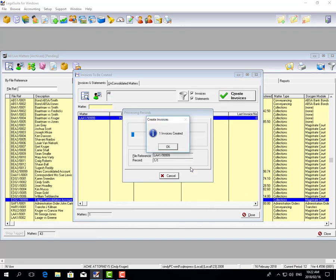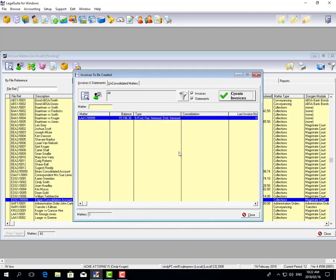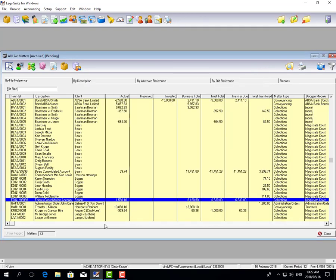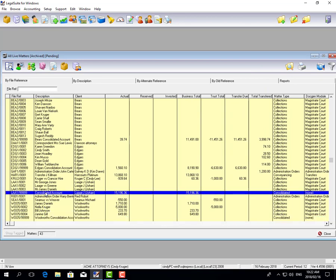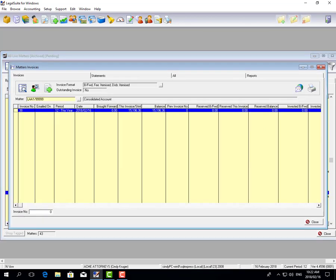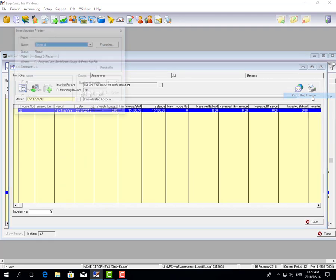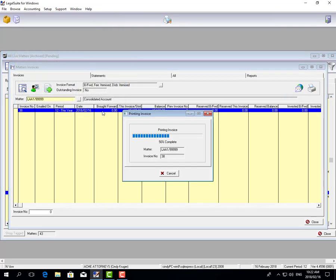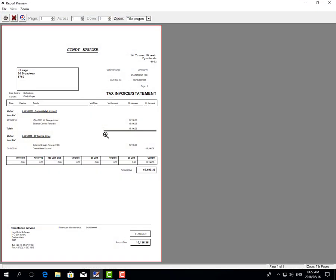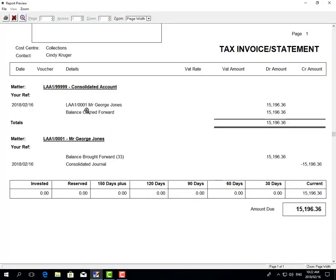You say OK, and if you have a look at that invoice, you can view the invoices for this matter and print this invoice. It will show you a statement on this account that had 15,196 Rand from matter LLLA.